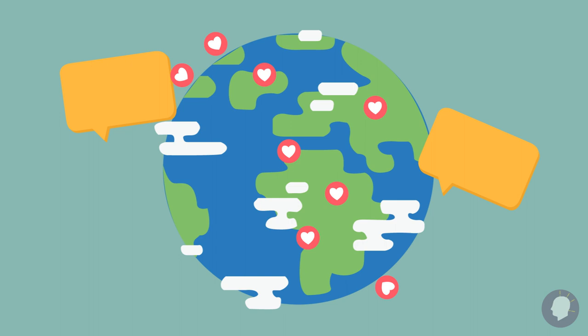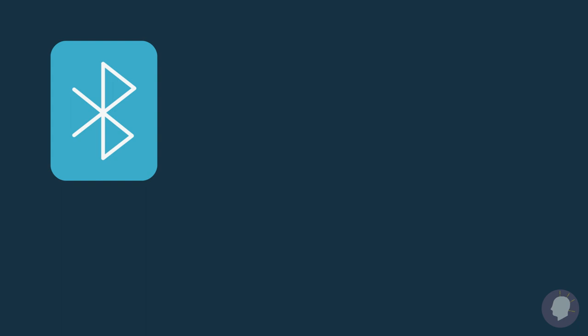By 1998, there were nearly 70 million U.S. mobile subscribers, a figure that would double just four years later. At this time, Bluetooth, 3G, color screens, and cameras were making phones truly multifunctional.